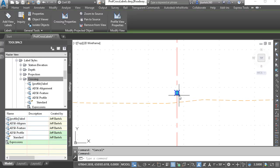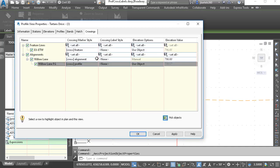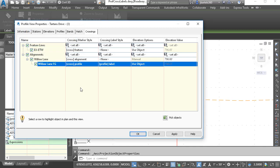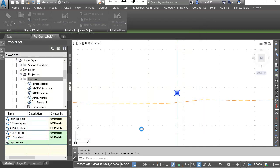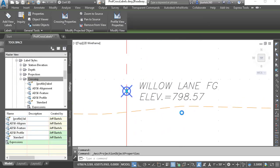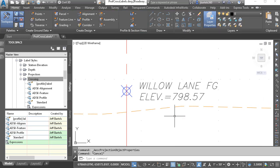We're ready to assign the new label style to this marker. I'll do that by selecting the marker, coming up to Crossing Properties, selecting its label property, and choosing the new Profile Label. I'll click OK and OK. I'll zoom in and take a look, and press Escape to deselect the marker. This is exactly the annotation I was looking for.